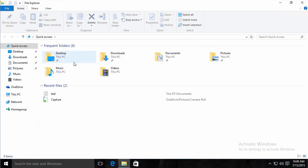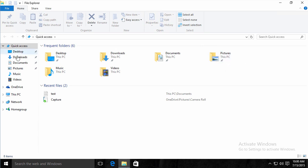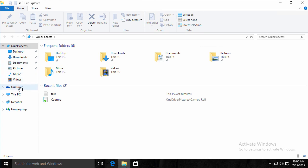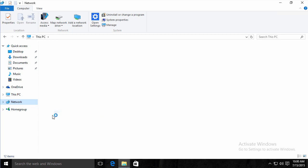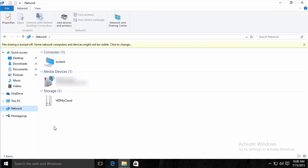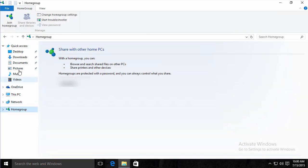There's frequent folders that I go to. They're not really libraries anymore, but it's the same equivalent. I have quick access on the side to places I usually go to: my OneDrive, this PC, anything on the network, and home groups.